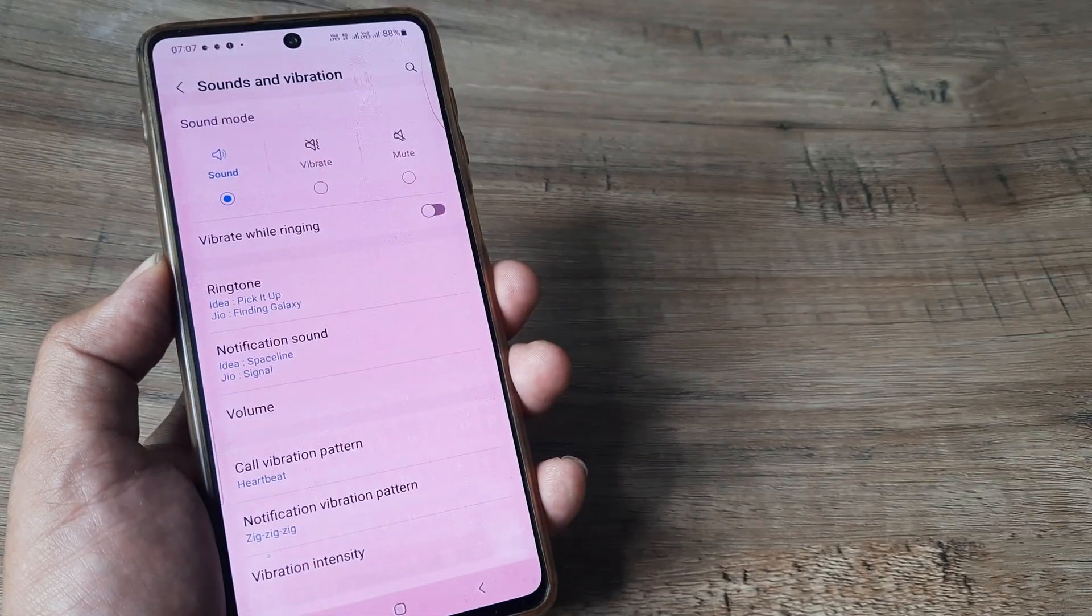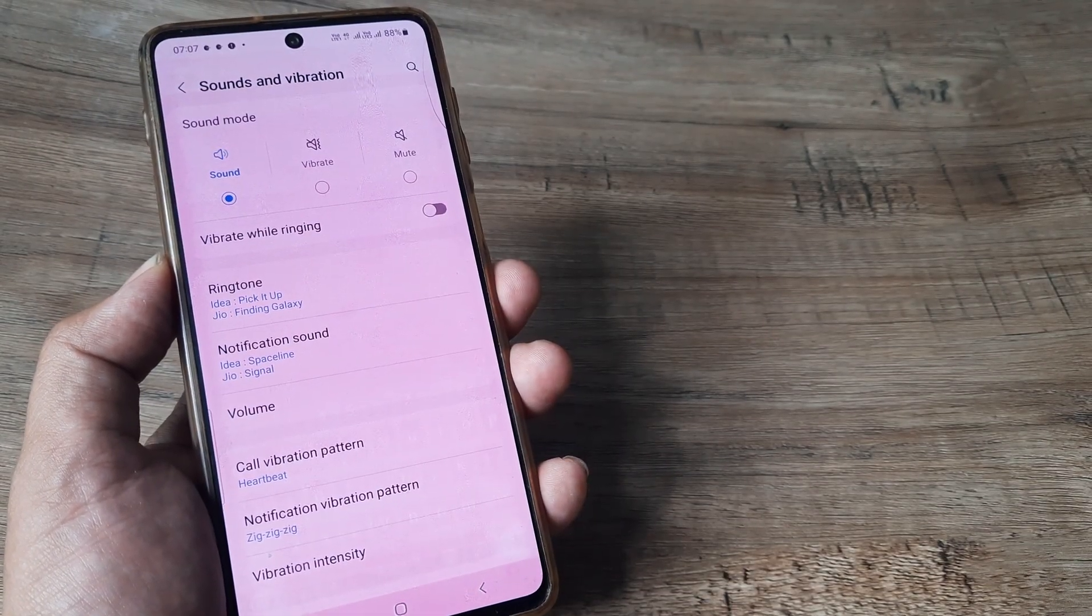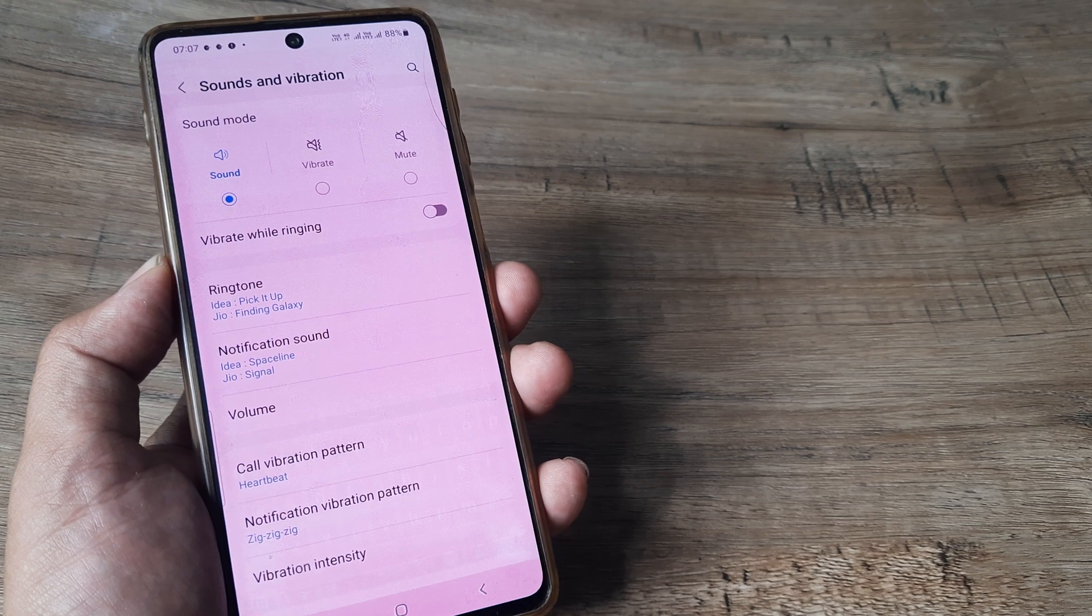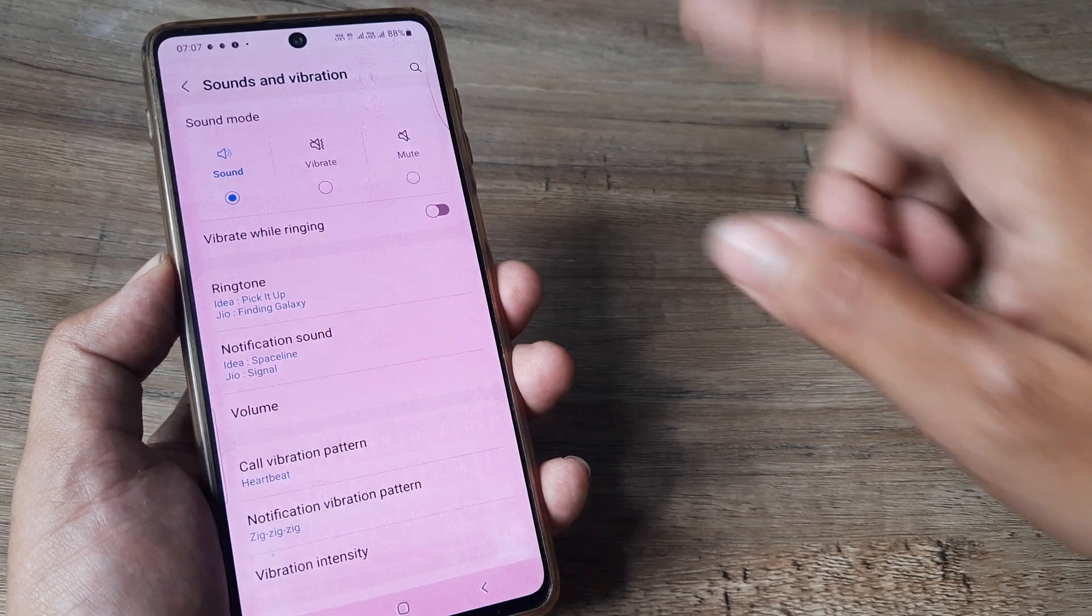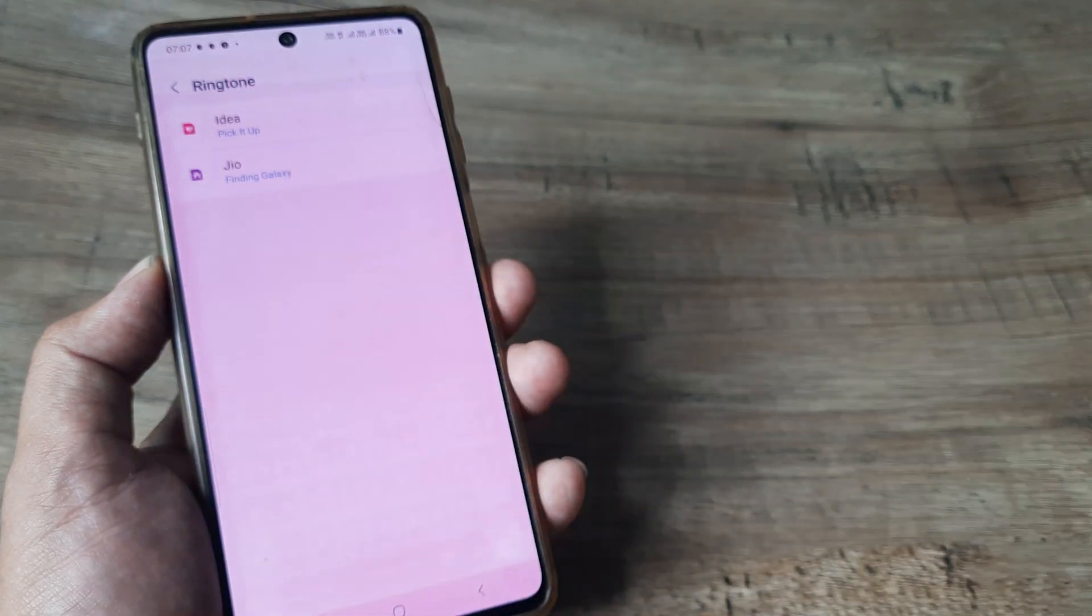Now you will see that there are quite a few options. One of which is ringtone. The third from the top is ringtone. So we need to change the ringtone, right?